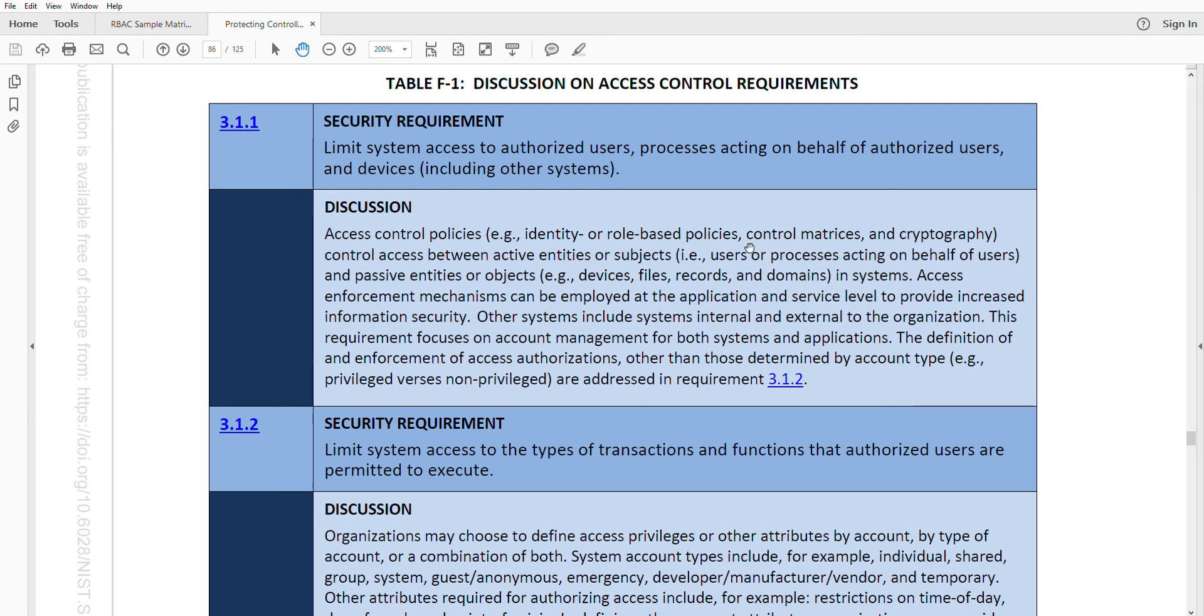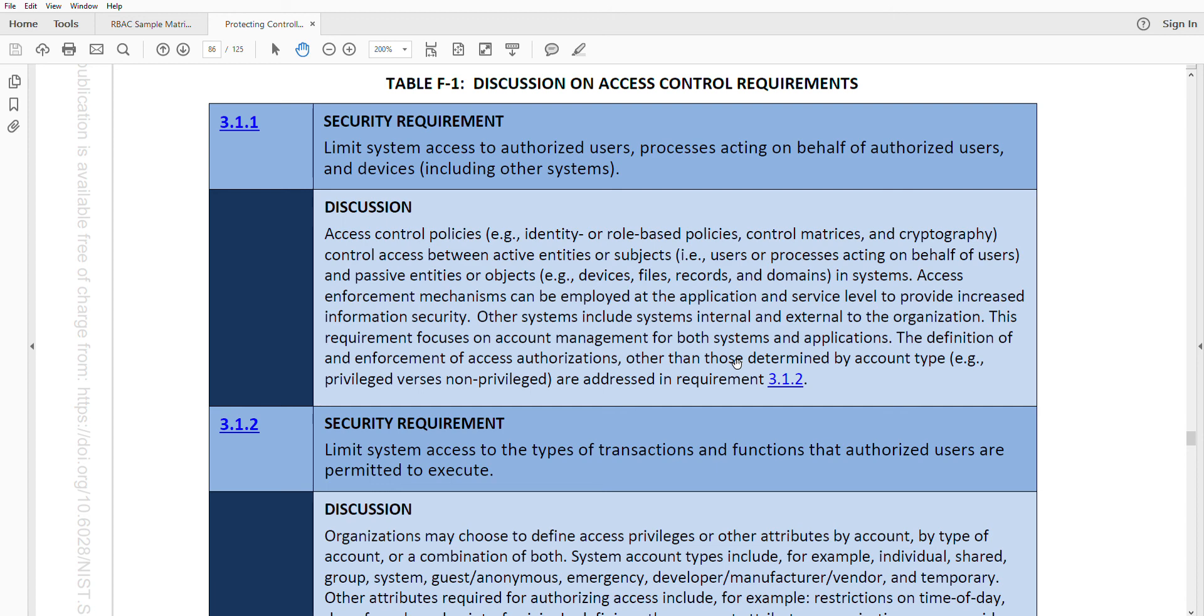All of this overall, it talks about the definition and enforcement other than those determined by account type or address in the next requirement 3.1.2, which we'll talk in the next episode. What this is saying is this is purely focused on who is allowed into the system and making sure you have the right enforcement for who is allowed in and making sure you keep out the people that are not allowed in. This is not necessarily permissions as far as if you have an authorized user who can do what. That comes into the next one. 3.1.1 is who is allowed in, who is approved, and who is not approved.